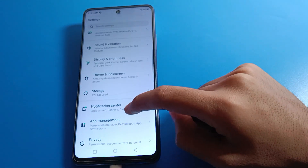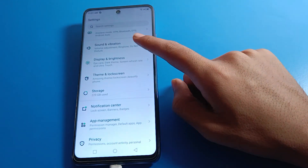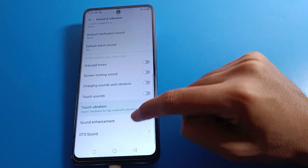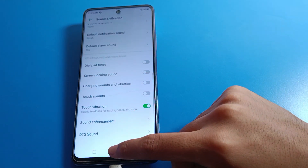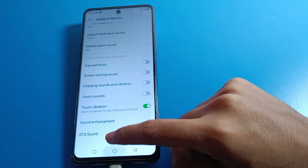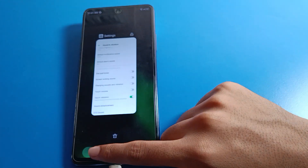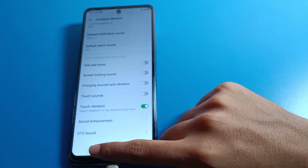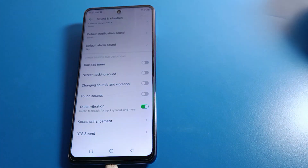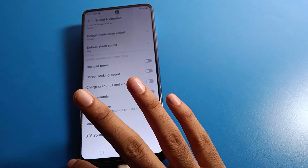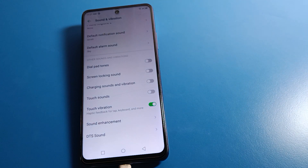If you want to use touch vibration again, click here to turn it back on. When touch vibration is on, if you touch the three navigation buttons or use your keyboard, your Infinix phone will vibrate. You can fix or enable this setting as needed.